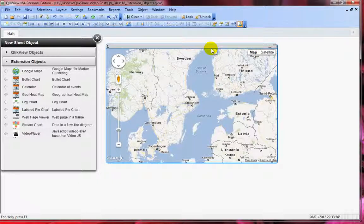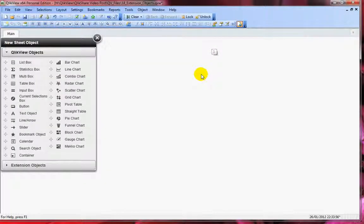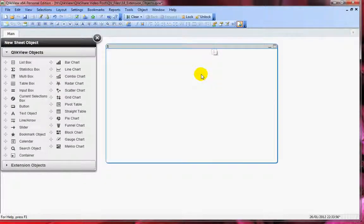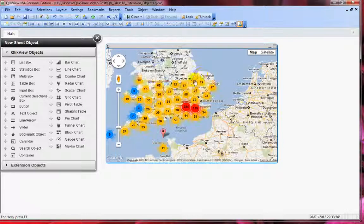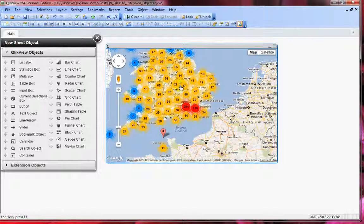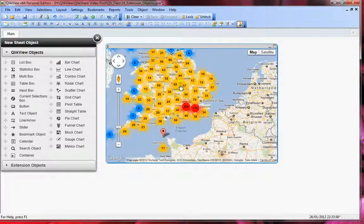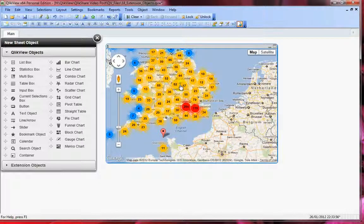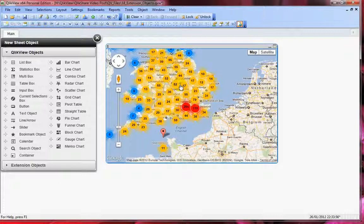Now if you refresh it by pressing F5, you'll see the UK location. There we go, it shows that information. If you're comfortable with JavaScript, you can go ahead and make changes and customize it. It's very powerful to use extension objects within QlikView.